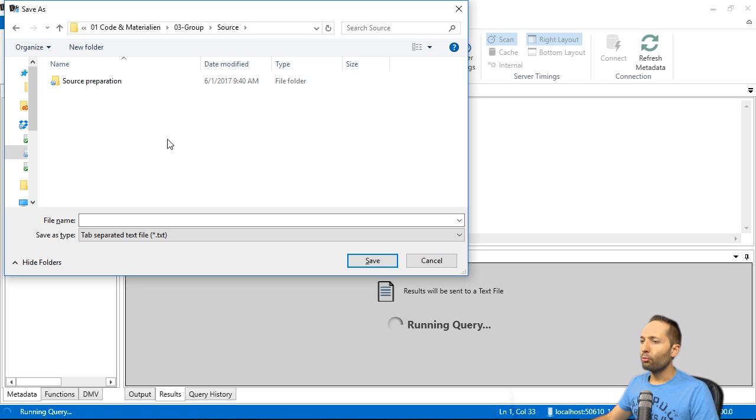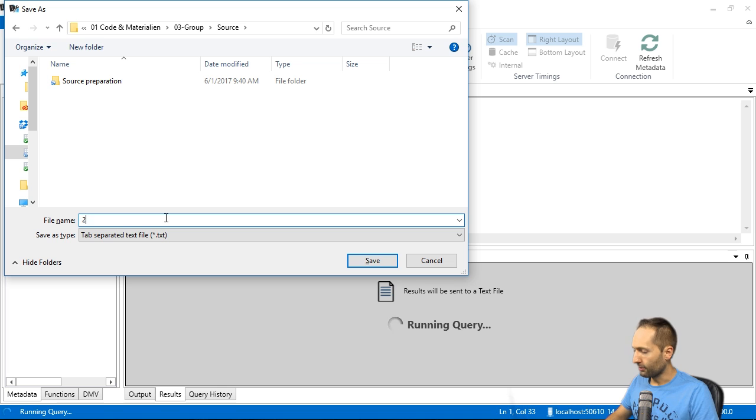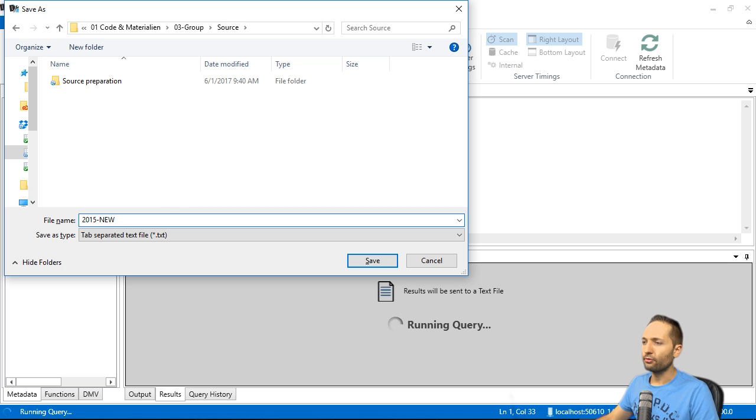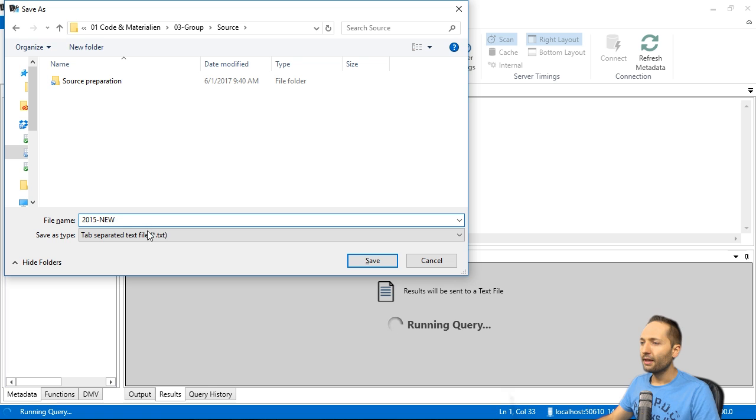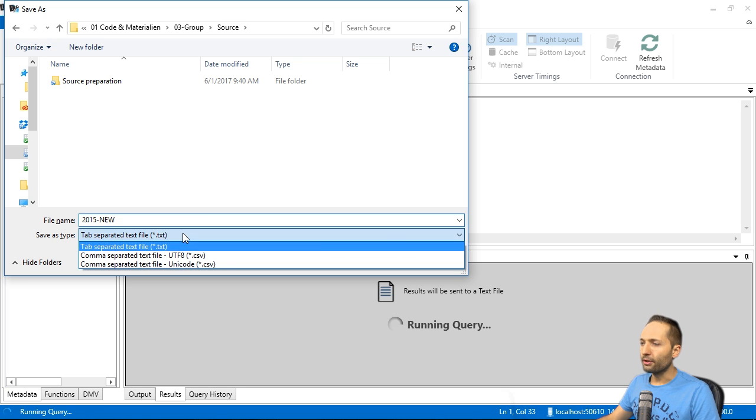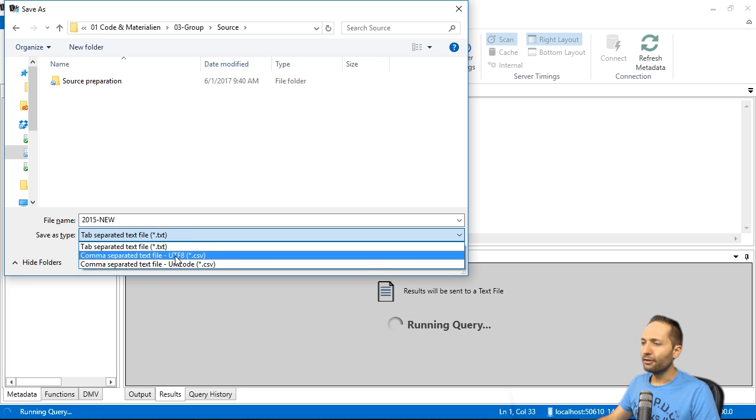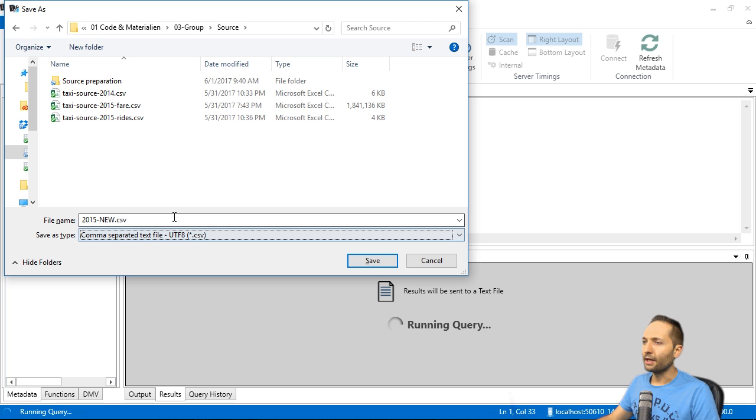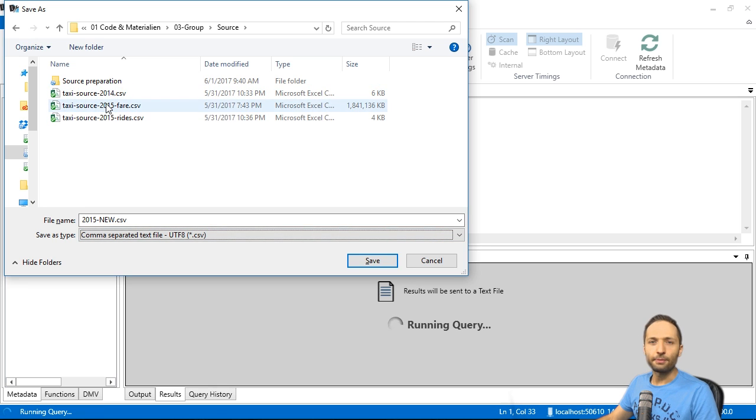And as you can see, we can now define a name for that new file. Let's maybe call it 2015 new. Just to know that this is the new CSV file. And now change the text format right here. To the CSV format. Right there. Like this. And here you can see our other input files by the way. So we are in the right folder.